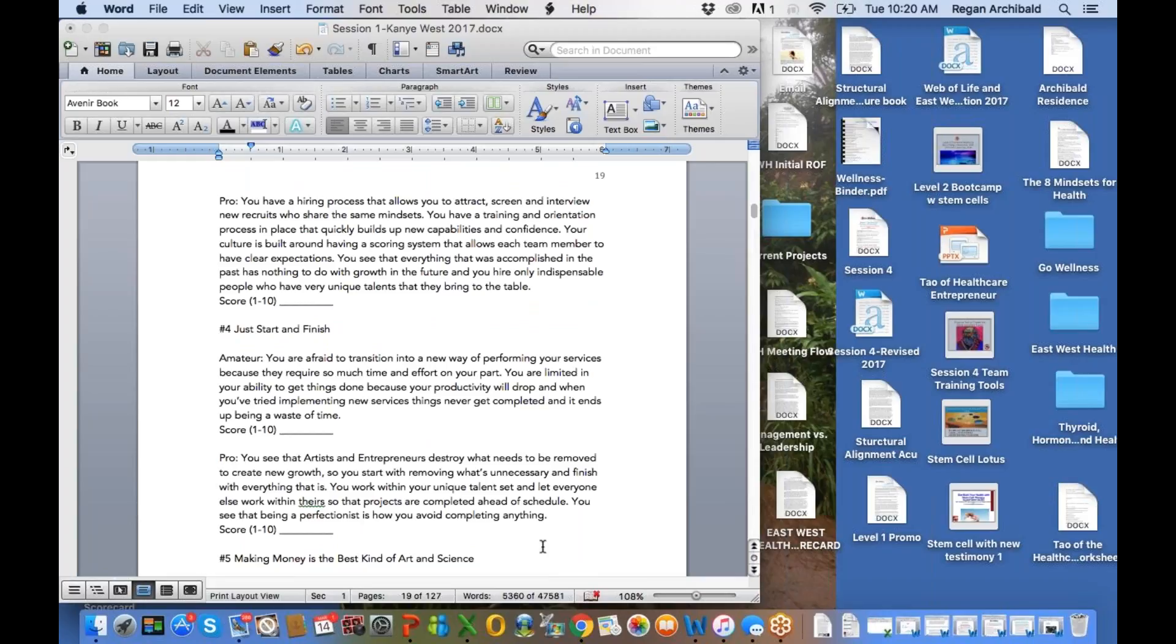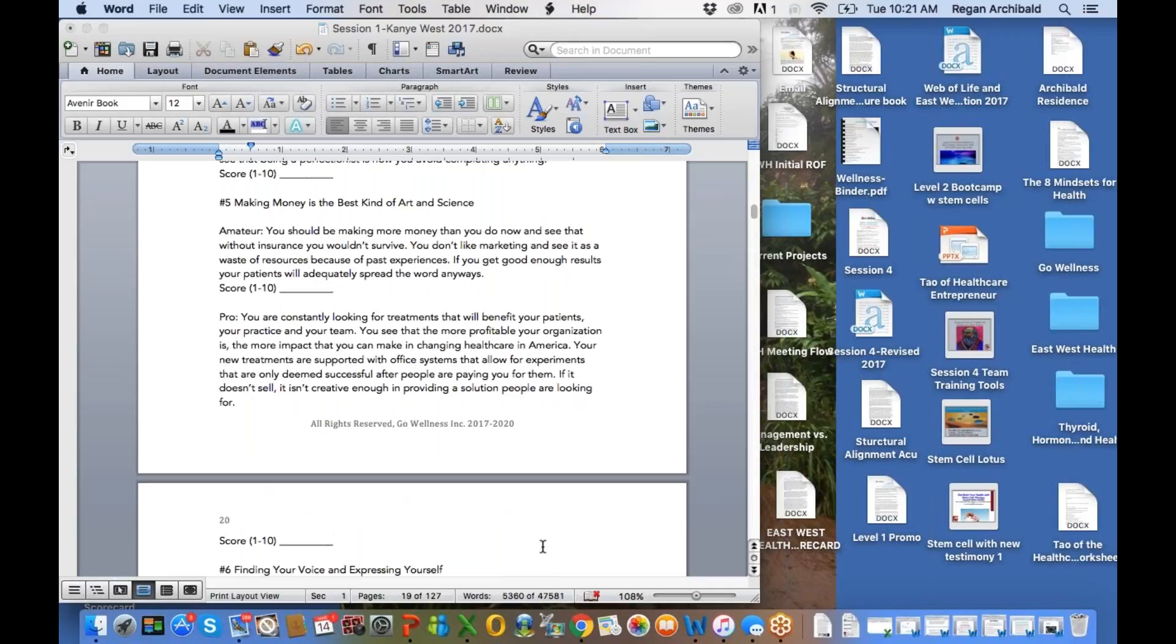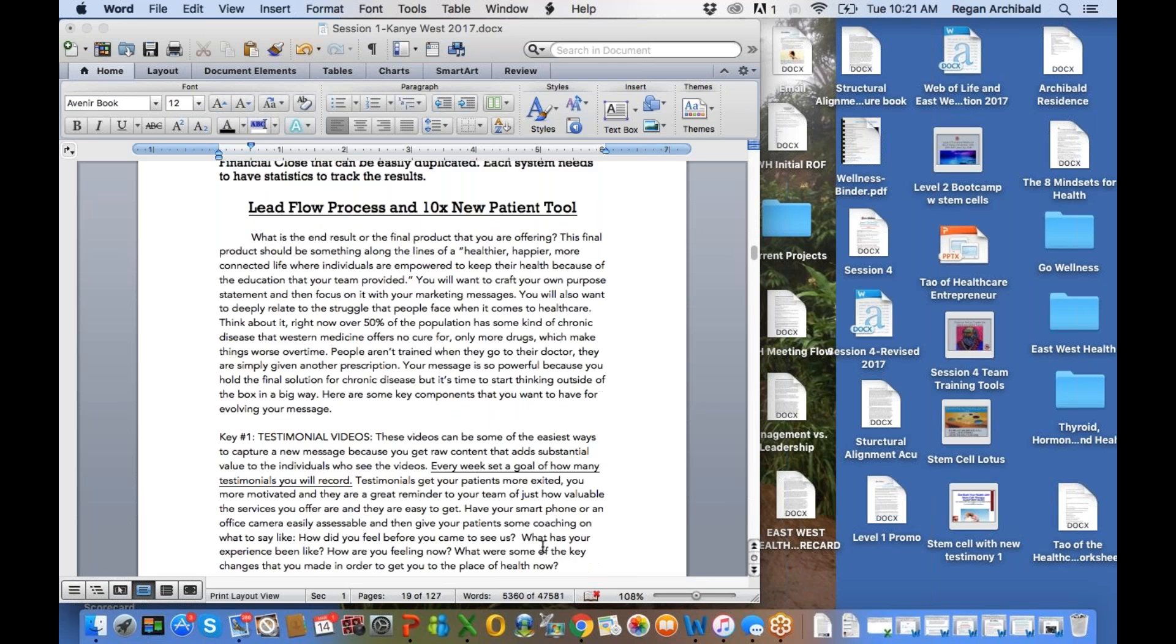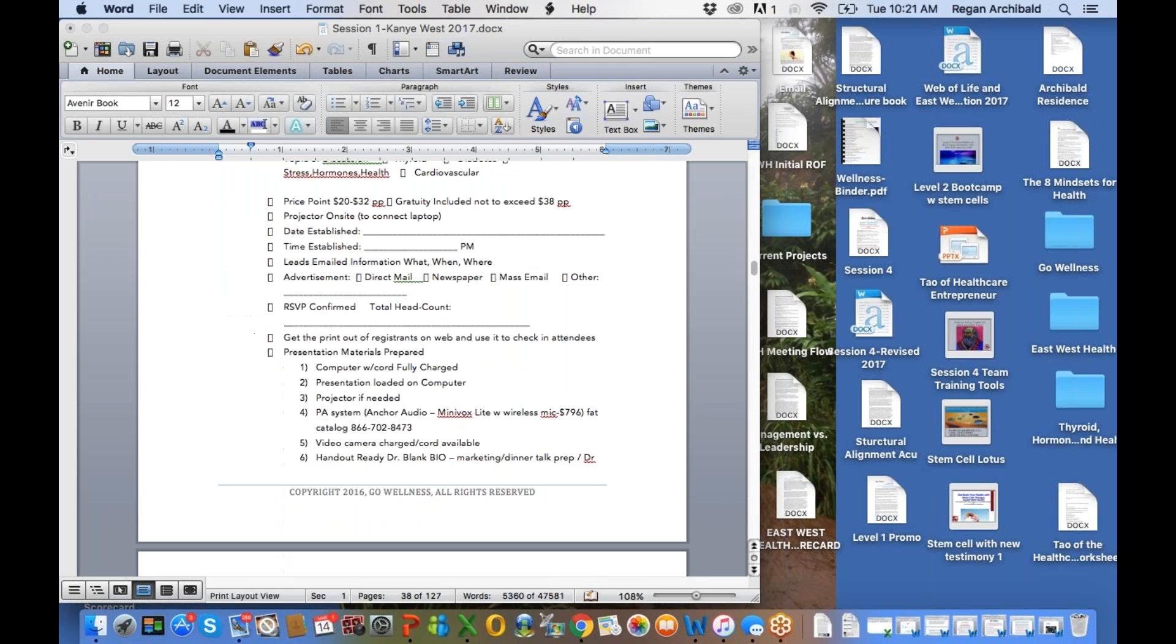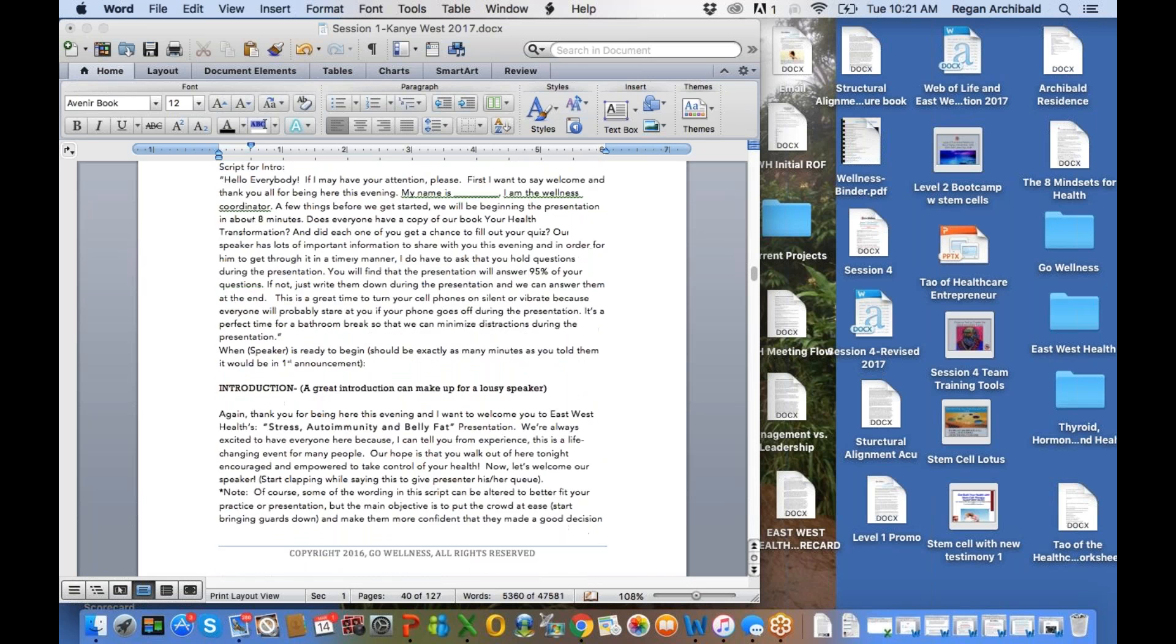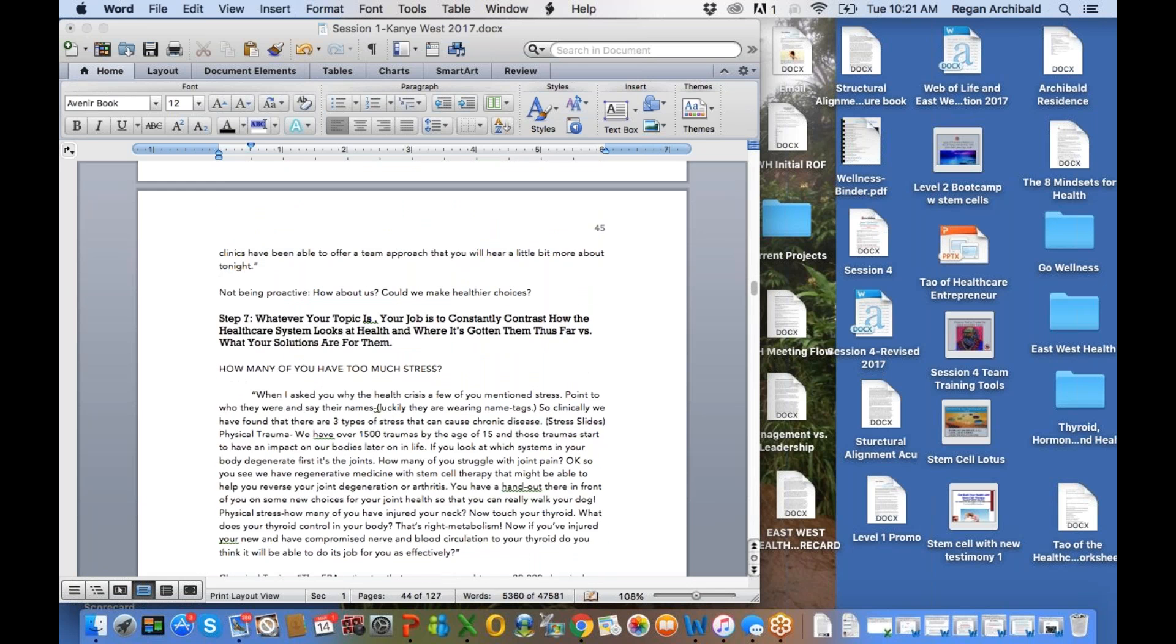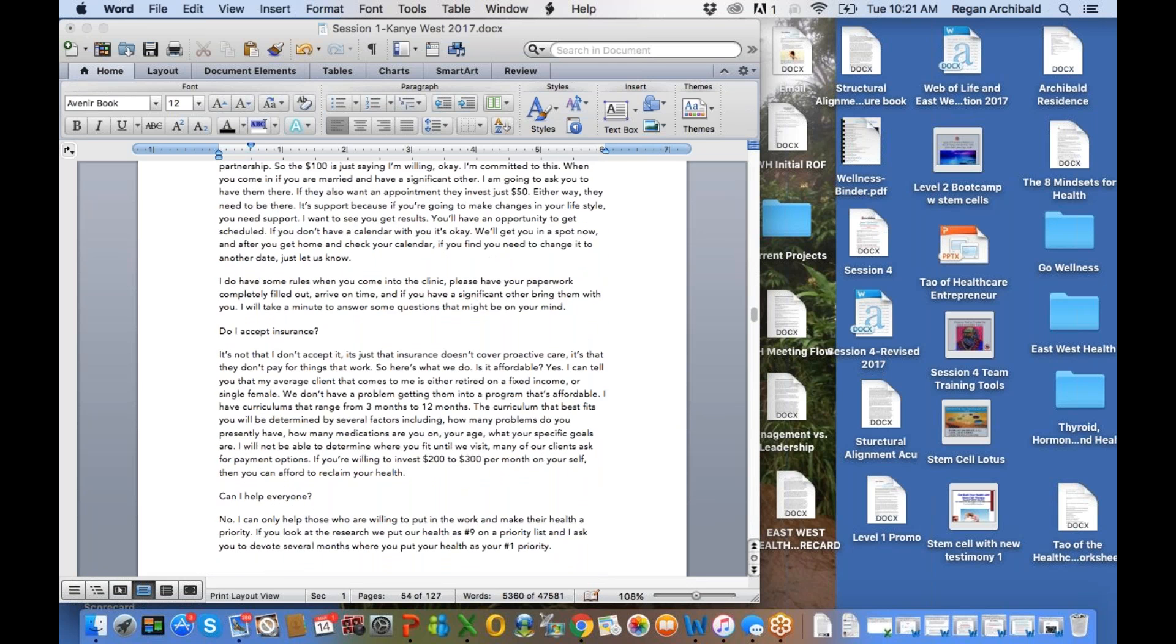Pro, you see that the artists and entrepreneurs destroy what needs to be removed to create new growth. You start with removing what's unnecessary and finish with everything it is. So that unnecessary is part of you not staying within your unique talents, your 80%. You work within your unique talent set, and let everyone else work within theirs so that projects are completed ahead of schedule. You see that being a perfectionist is how you avoid completing anything. So, yes, a pro is someone who understands their psychology, and I think that's one of the biggest gifts you can give yourself. So, for those of you who have not taken the Colby, take it today because we're going to need it this weekend or two weekends or whenever it is, three weekends. And then also the other thing that I'm going to encourage a lot of you to take is what's called the Strengths Finder. And the Strengths Finder, I've got it in your projects, but the Strengths Finder is five basic strengths. The Gallup put this together, a bunch of research on the five different strengths, and I can't remember exactly where it's at in the manual, but it's on the building teams.